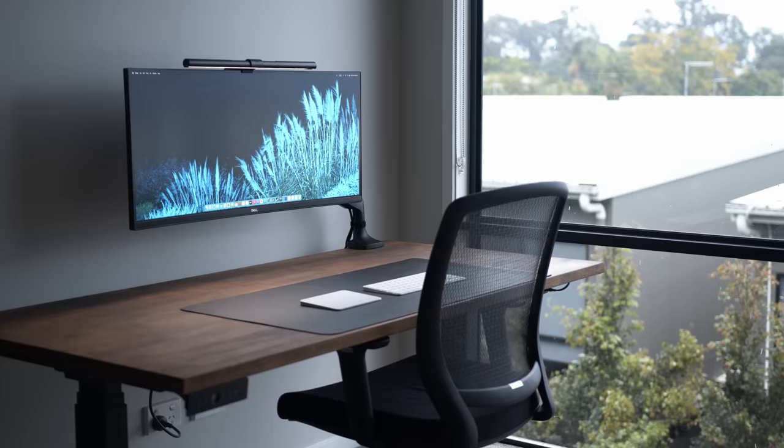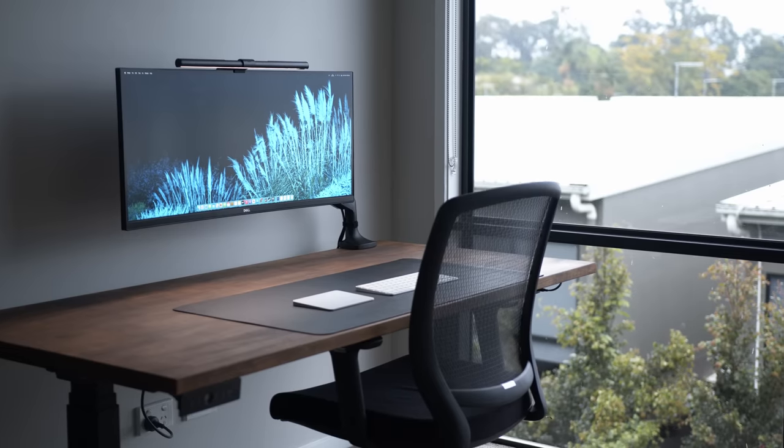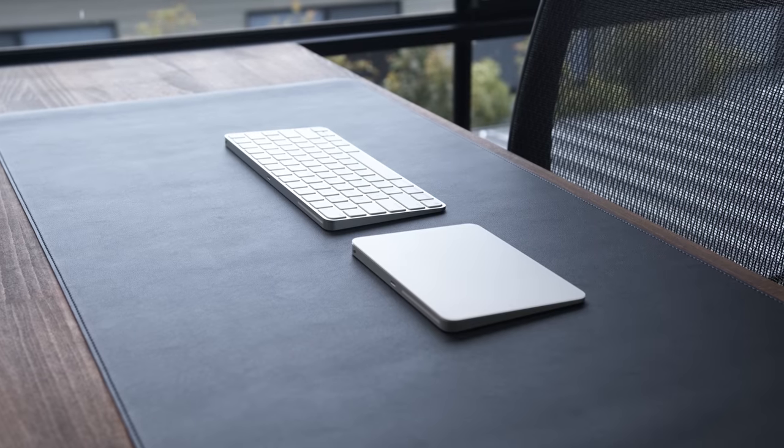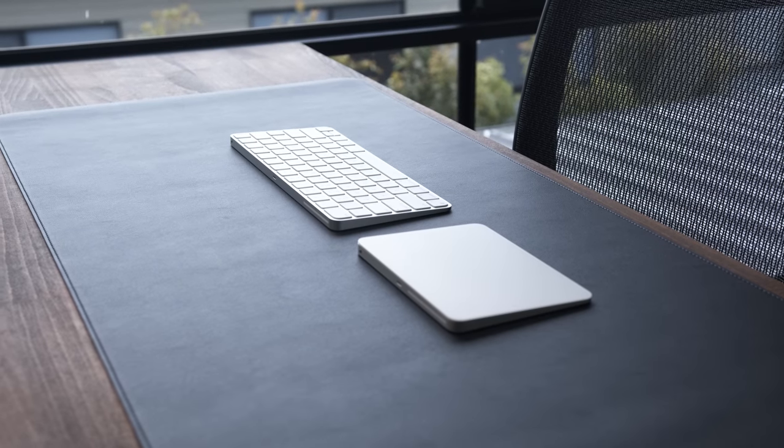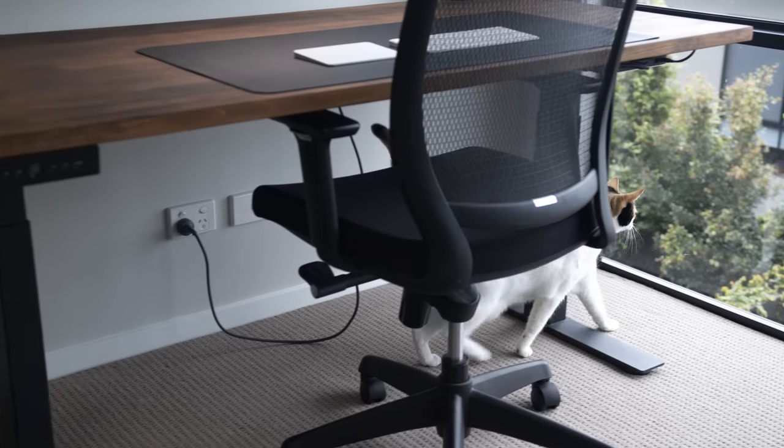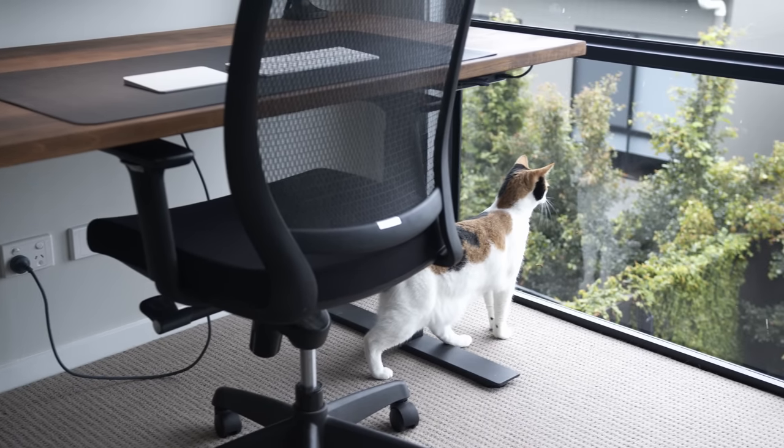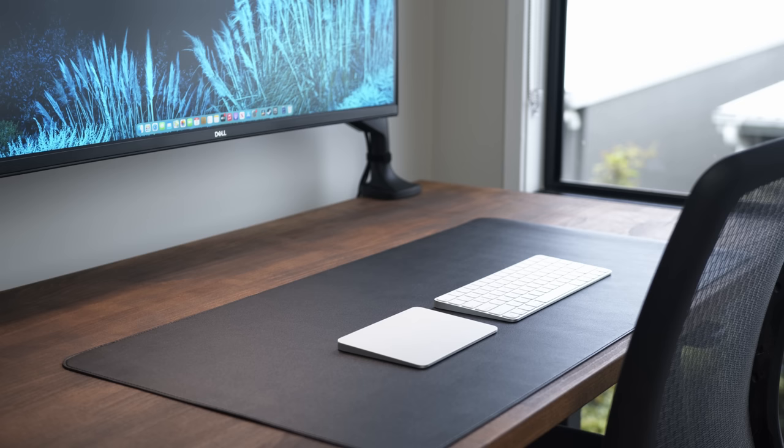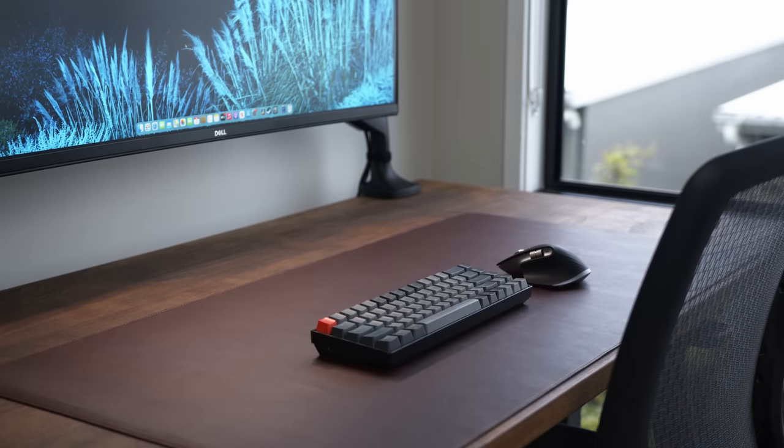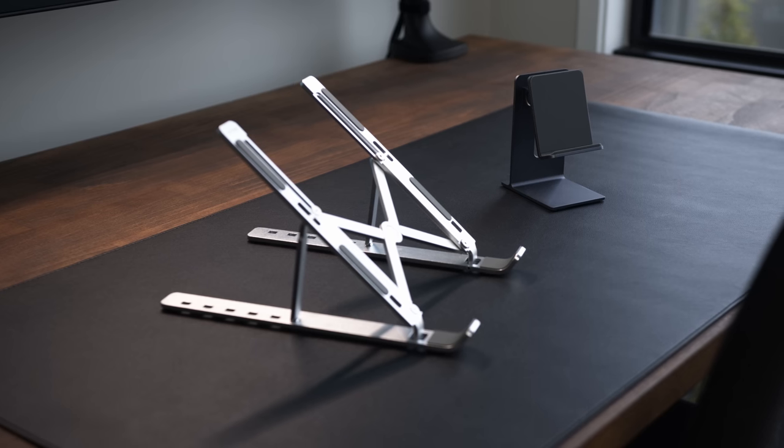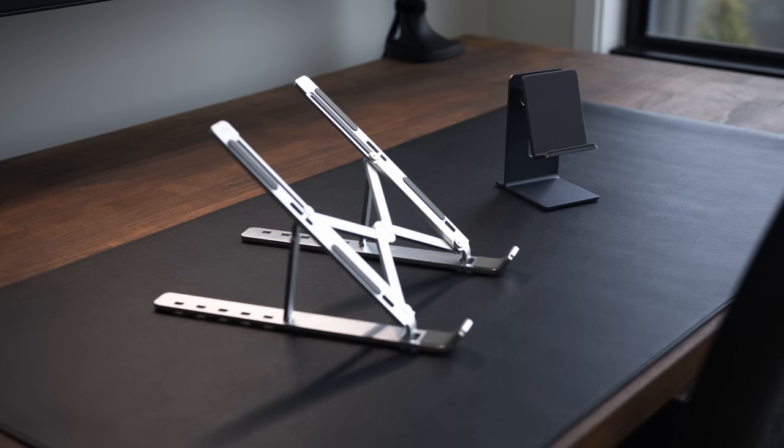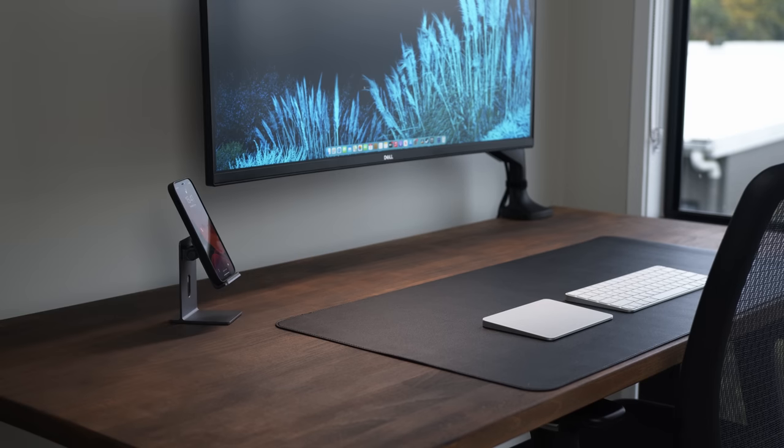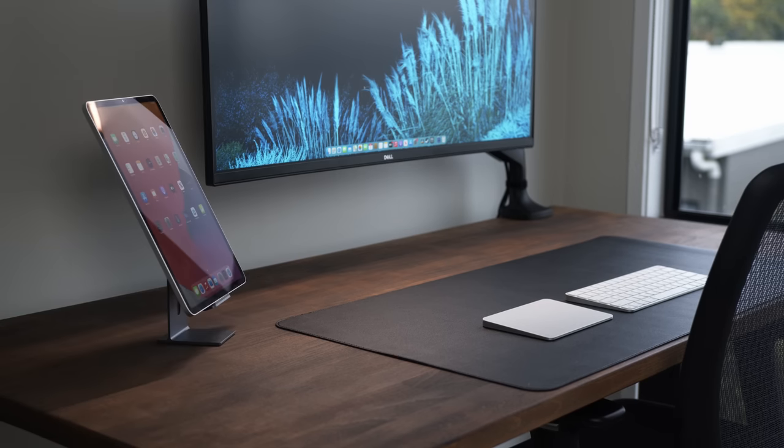So everything you see on this desk setup from the stand to the leather desk pad does serve a function. You might not want something quite as minimal as this and that's totally fine because this leaves you a lot of room to work with. You can instantly change things out like the leather desk mat, add some plants, or even a laptop or an iPad with a stand.